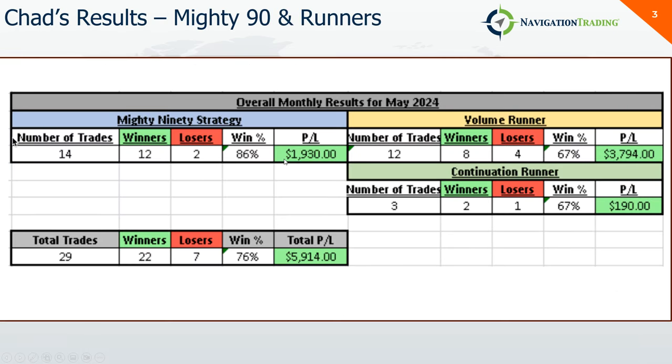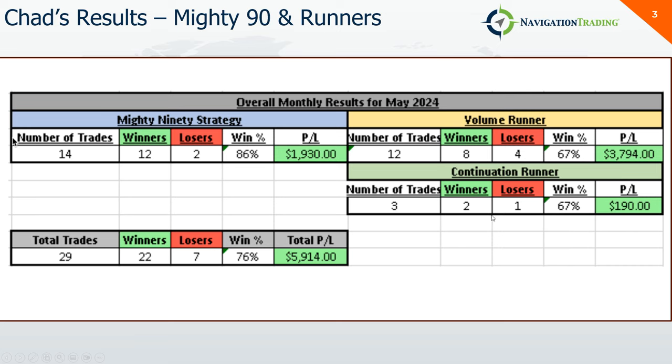Before I jump into mine, real quick on Chad's results. Chad runs our live stream for the Mighty 90 and runners strategies in the morning. Here's his results on those trades. Mighty 90s: nice 86% win rate, 12 winners, two losers, plus $1,900. Volume runners: eight winners out of 12 for $3,794. And continuation runners: two winners out of three plus $190, total $5,914.